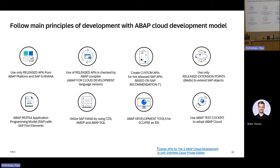Question about baselining: imagine we are in an ECC system, we just copied it over and will upgrade it to S4. Then we will start all the findings and fixings — when would be the point in time to do the baseline? At the very beginning. After the system conversion to S4, you need to adjust the code to S4 simplifications, and after that you start with the baseline and development.